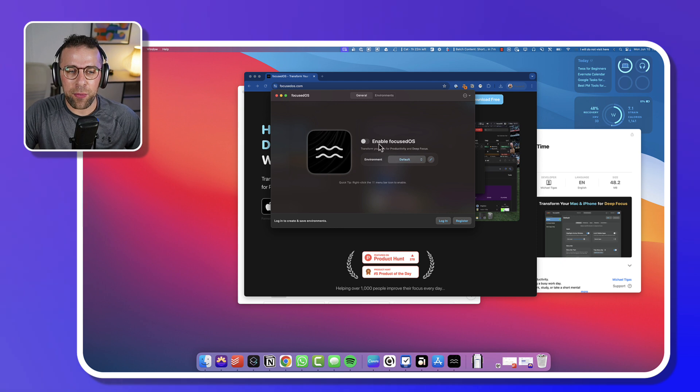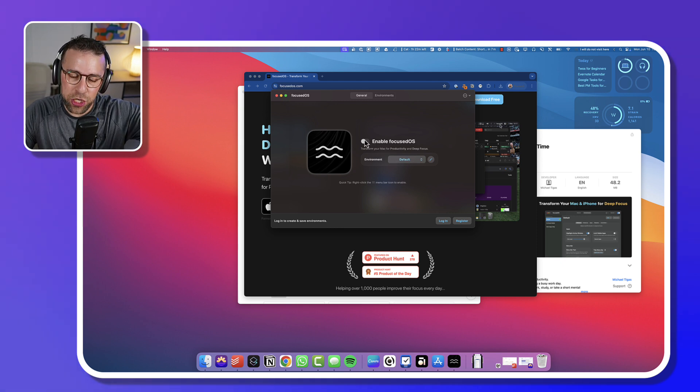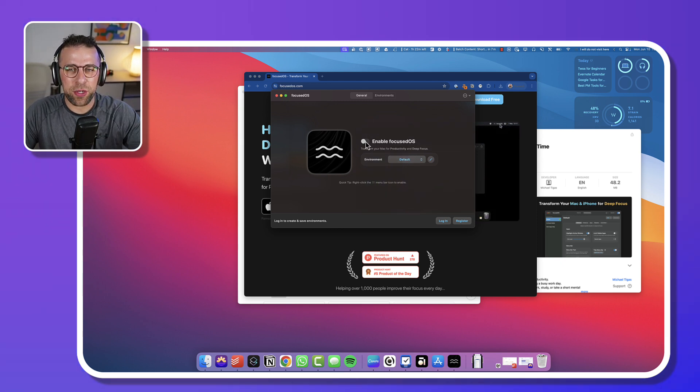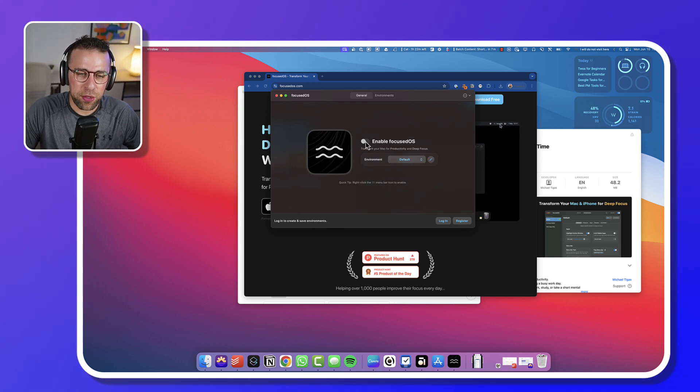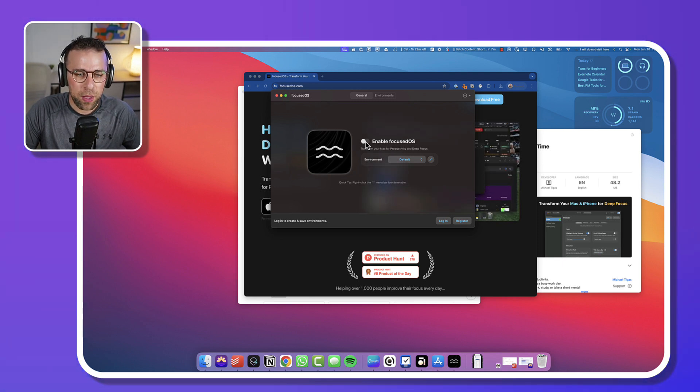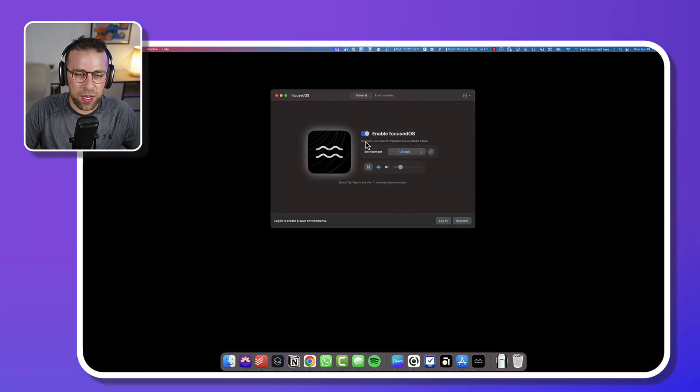But largely it's quite an interesting application because what it does is, if I press enable Focused Mode or FocusedOS, it starts a sound already.